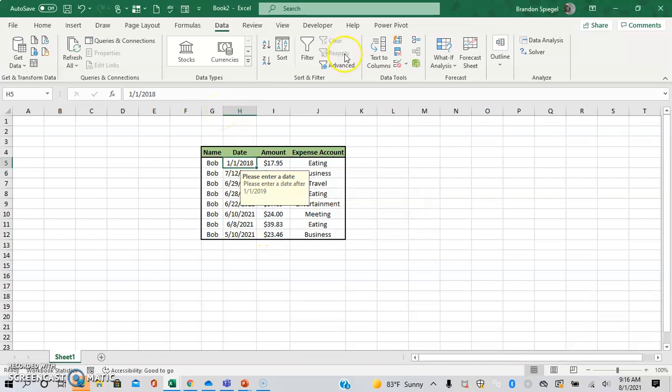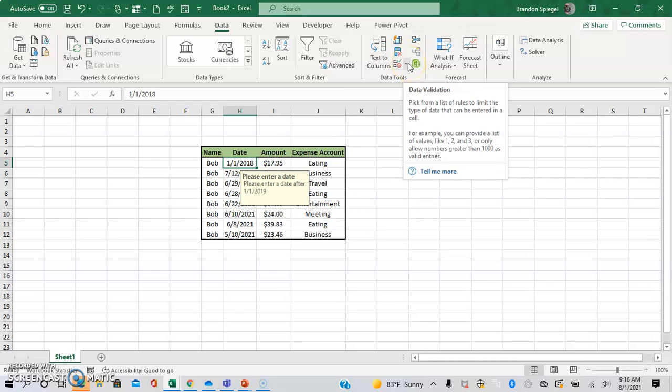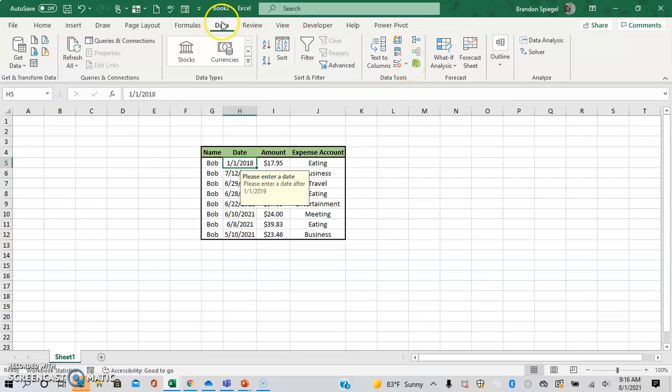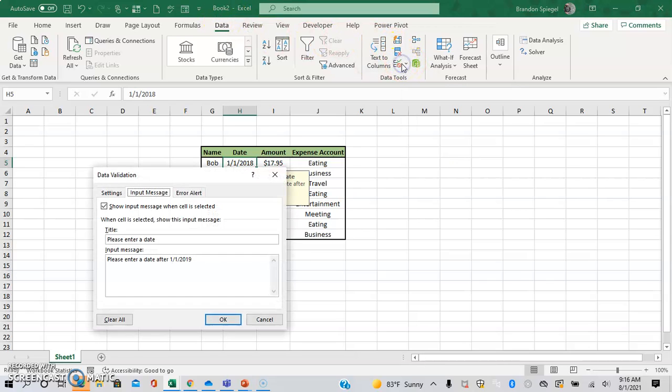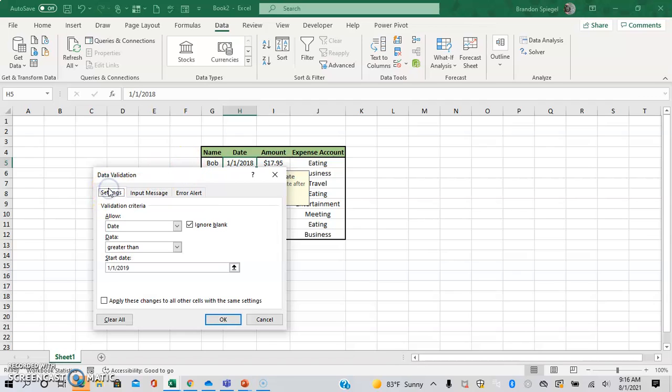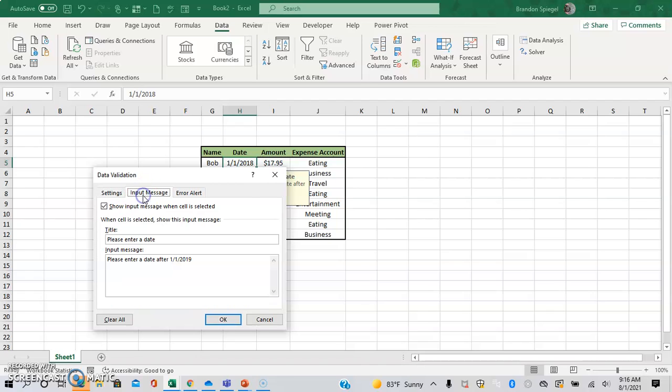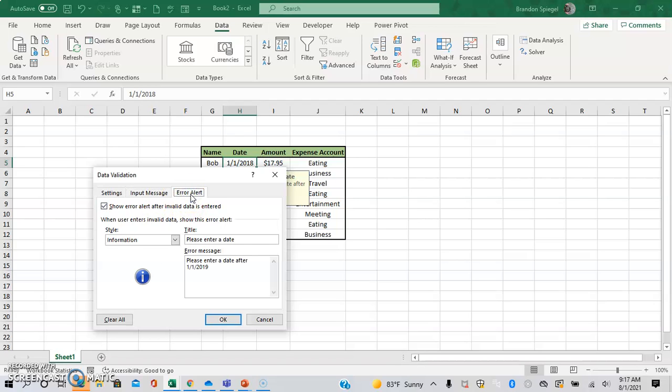So with that being said, just to recap a little bit. Data validation is located under the data tab, under data tools. There are three different tabs once you click that box. The settings tab, which allows you to specify what is going to be allowed in the cell. The input message basically just says, hey, if I select the cell, here's a message that will show. And the error alert, which basically just says, hey, if I type in something wrong, this is the message that's going to be seen.